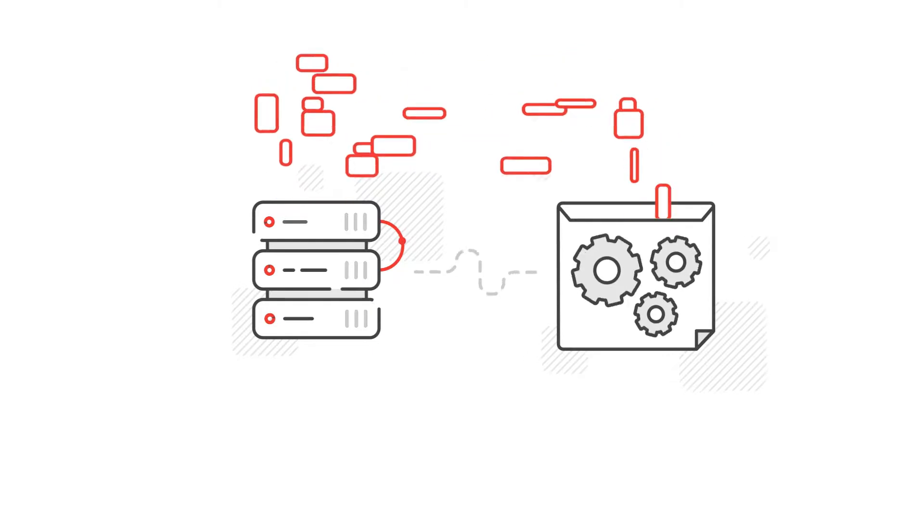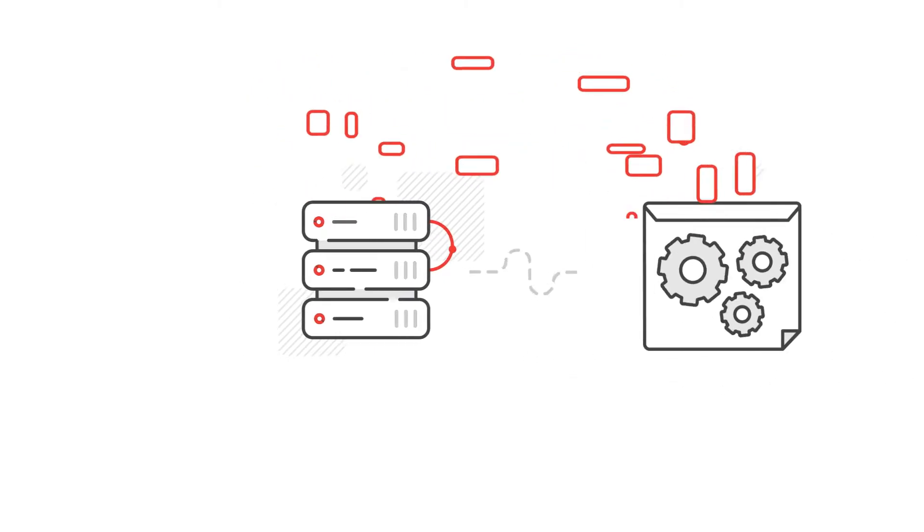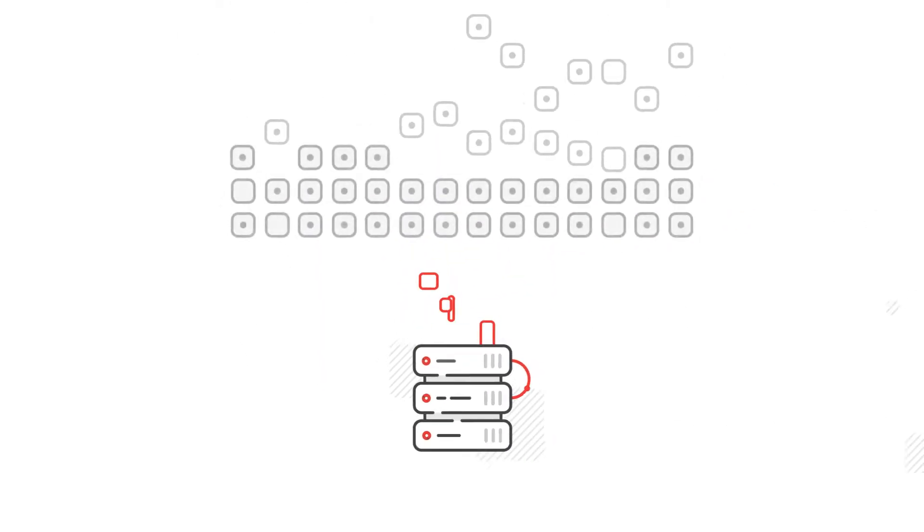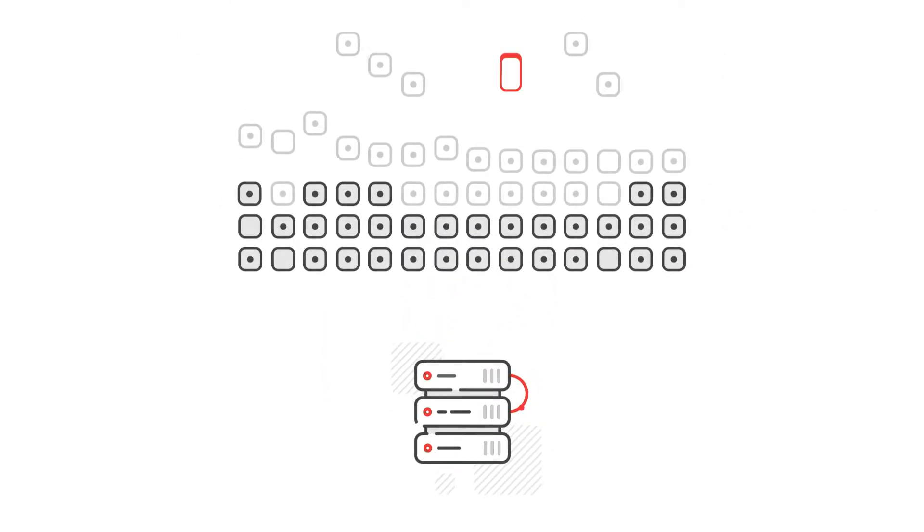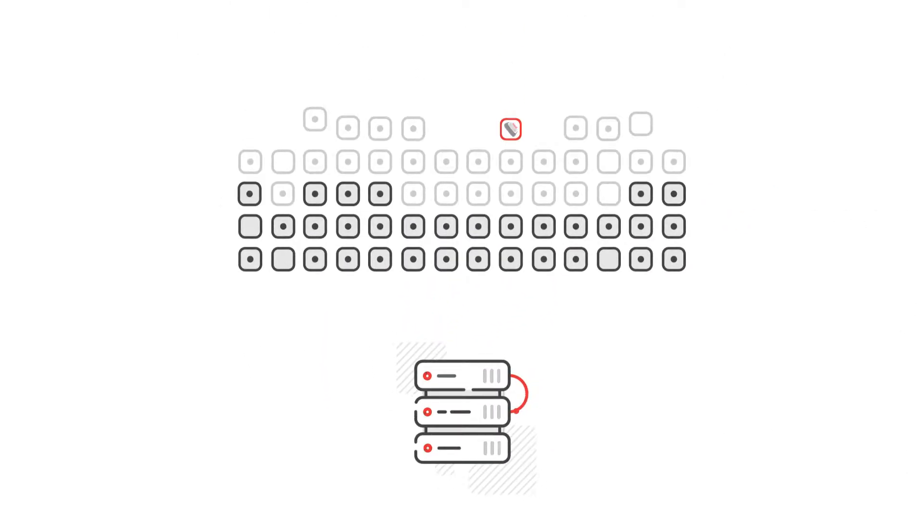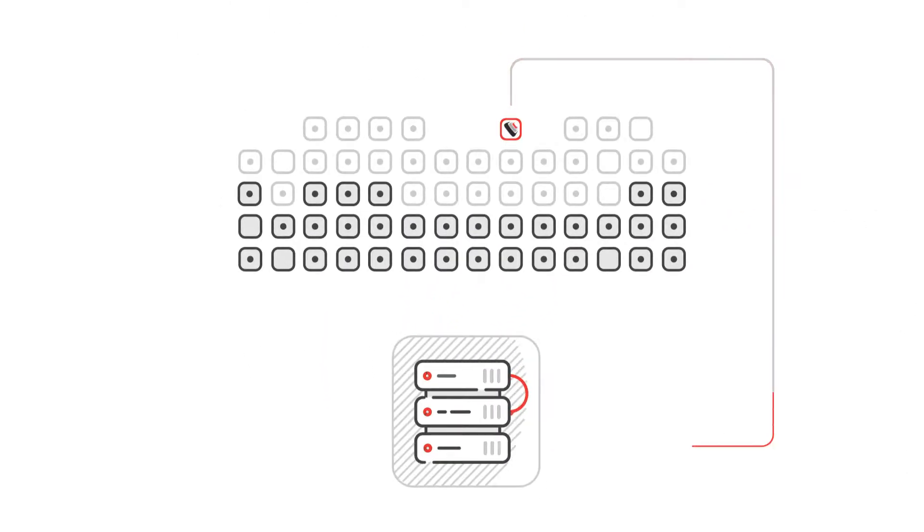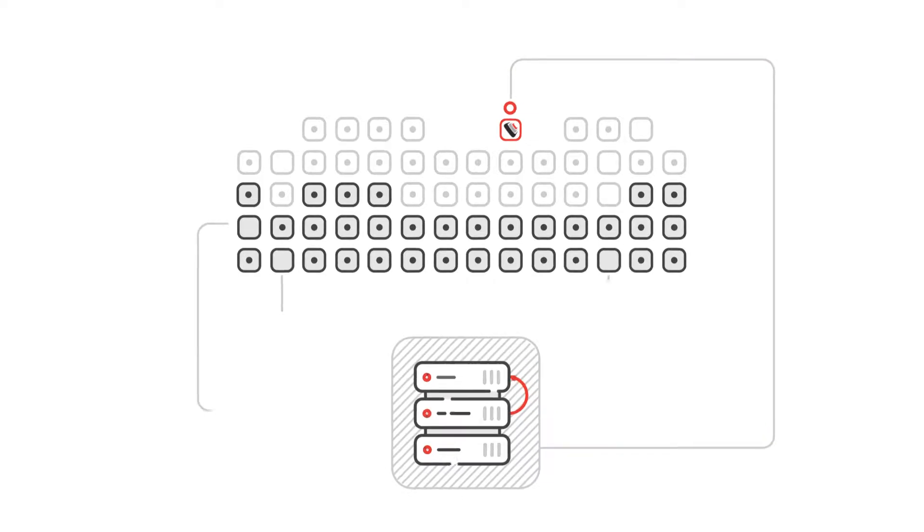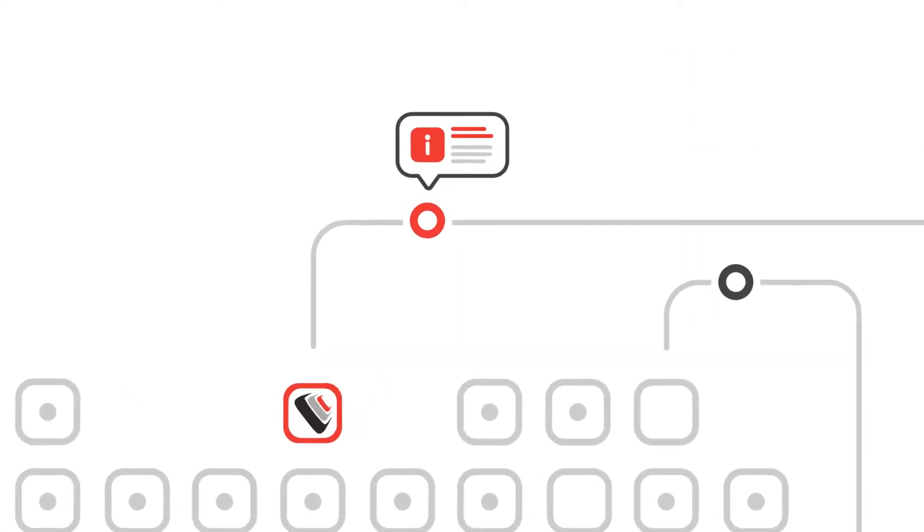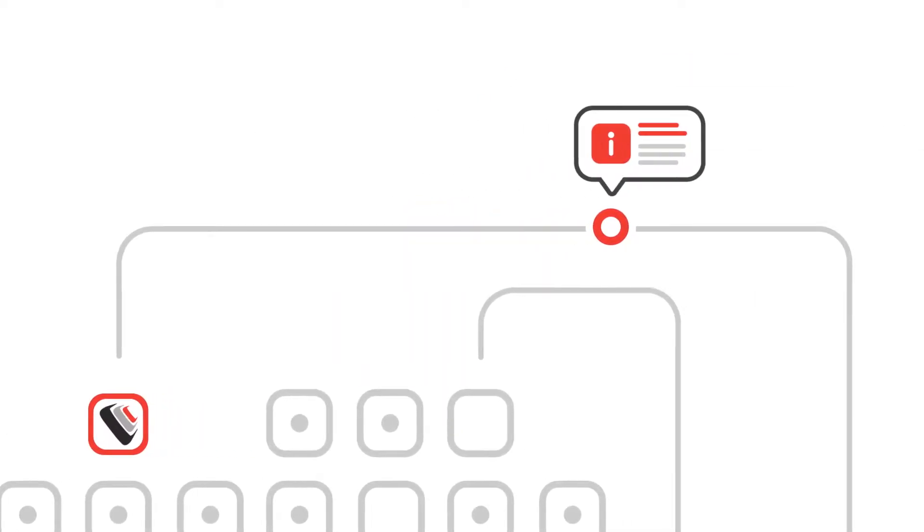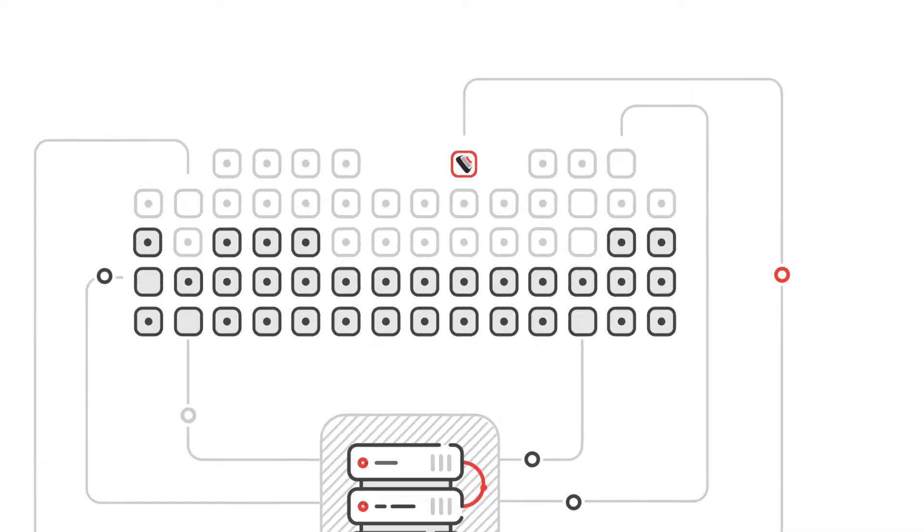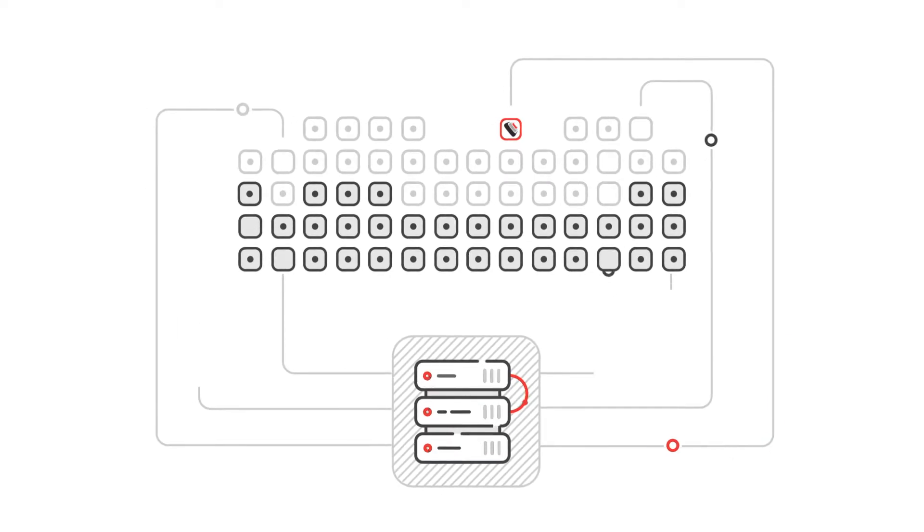When a new OpenGear device is connected to the network, it will broadcast information about itself such as its MAC address, model and device ID.